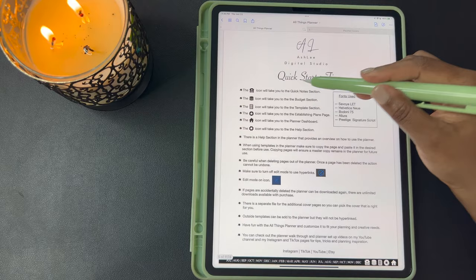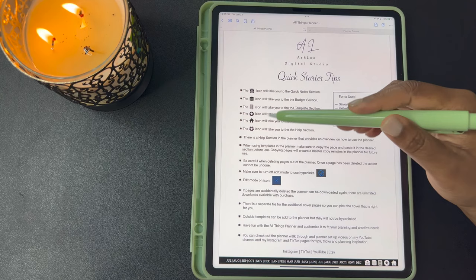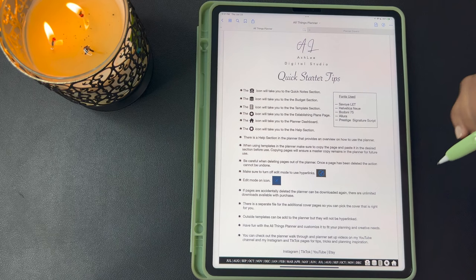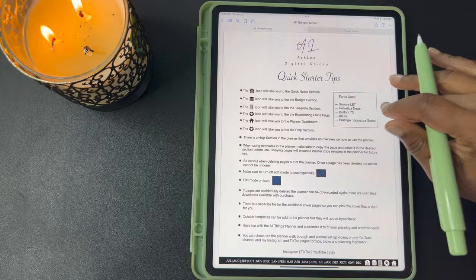This next page is your quick starter tips. It lists the icons that I just went over in the toolbar and it tells you exactly what section they take you to. It also gives you a couple of quick tips to get started using your planner. There's a more detailed section in the back in the help section that will really go into how to get started with your planning, but this is just a quick get-you-going.